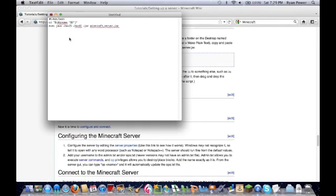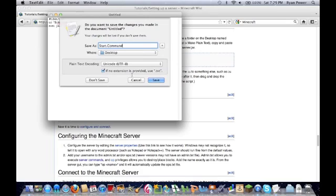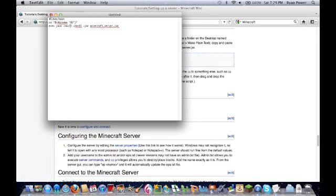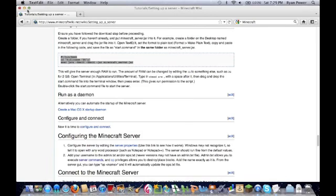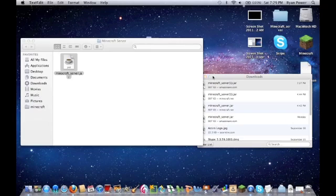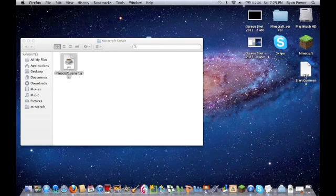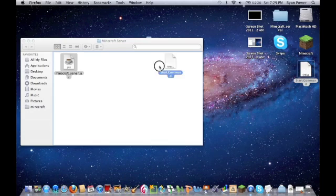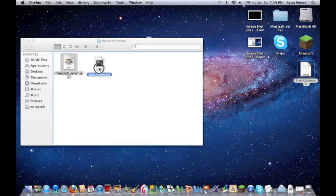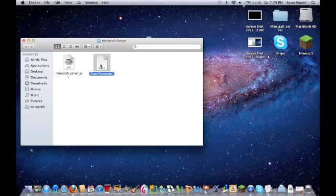So now, click the X button, don't worry it'll give you a chance to save. Just save it as Start.Command. You don't need the TXT, the TXT actually screws it up. Alright, so now it should be right there, on your desktop. Bring it into the Minecraft server folder.